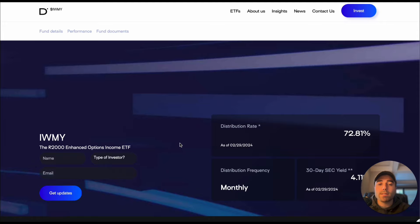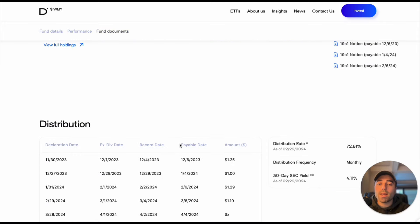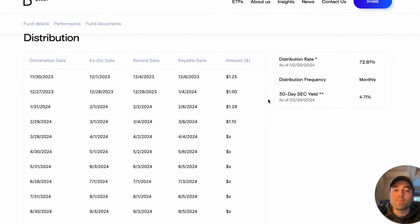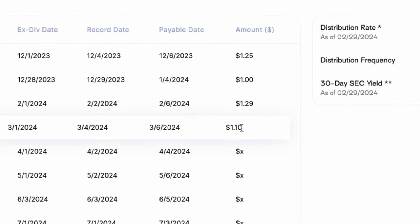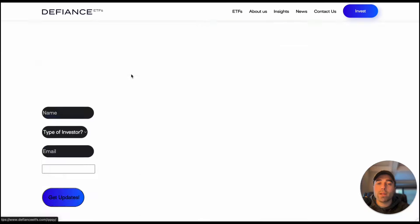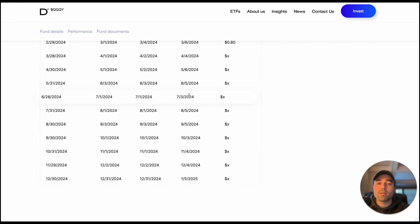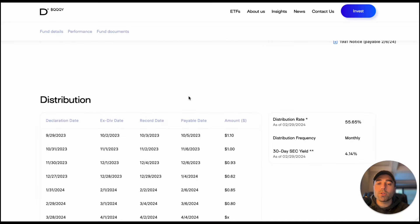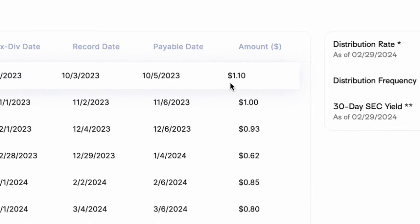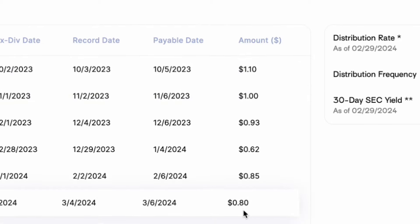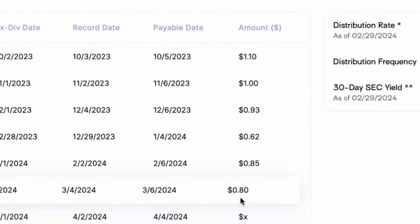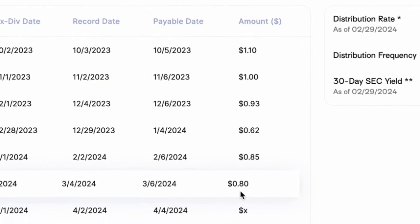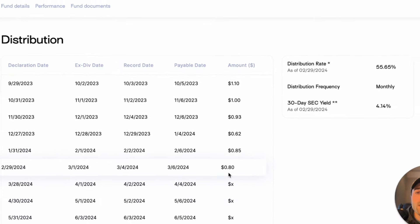So if we want to take a look at some of the distributions from IWMY you can see their first payment was $1.25 and the last payment was $1.10. Then we can take a look at QQQY as well, take a look at their distributions. $1.10 was their first one and then it has dropped a little bit to $0.80 per share but we'll see what happens in the future.